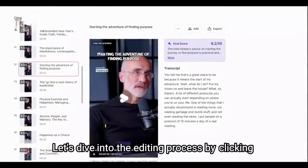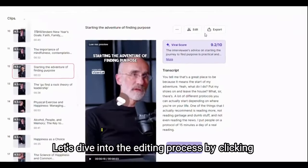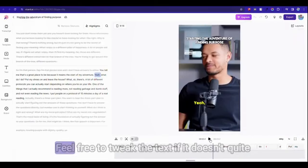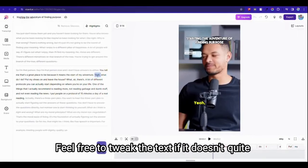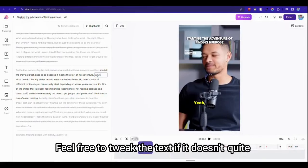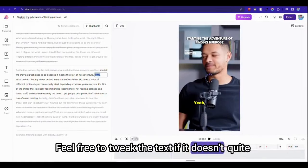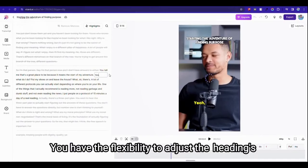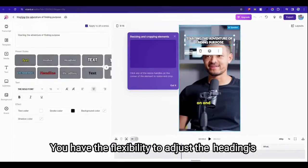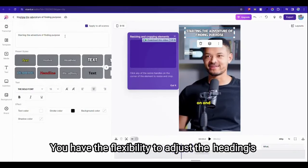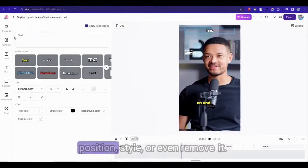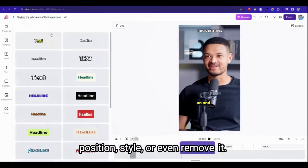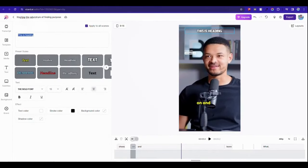Let's dive into the editing process by clicking on the edit button. If you need to tweak the text if it doesn't quite match your vision, you will have the flexibility to adjust the headings position, style, or even remove it.